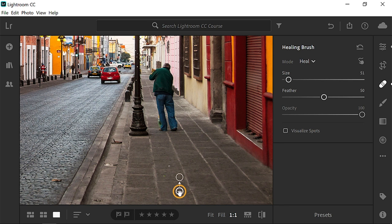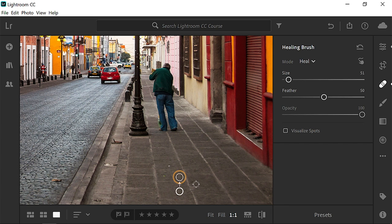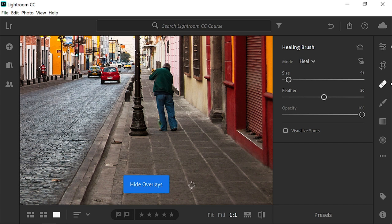The white circle on the bottom is the sample source, the area that Lightroom CC automatically selected to generate new pixels. And it placed those pixels over the area that you painted on, illustrated by the arrow between the two points. Press O to disable the overlay, and use this same technique to remove these pieces of paper.